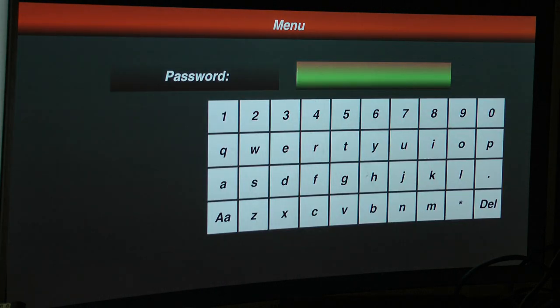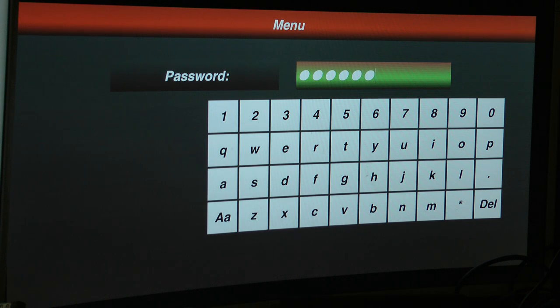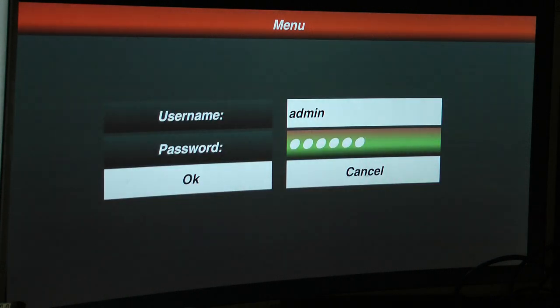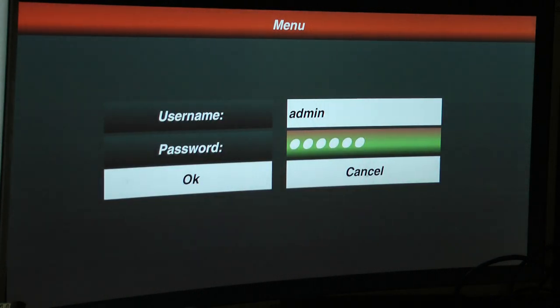And then enter in 1, 2, 3, 4, 5, 6. And then press menu on the device, not enter, press menu.